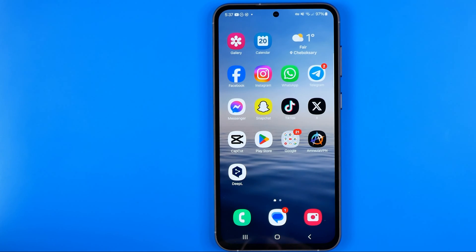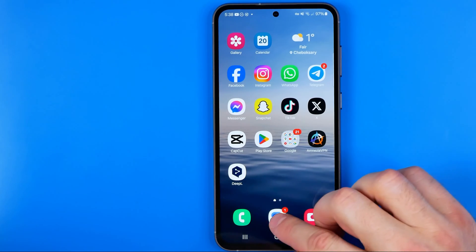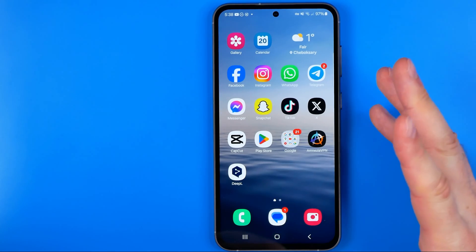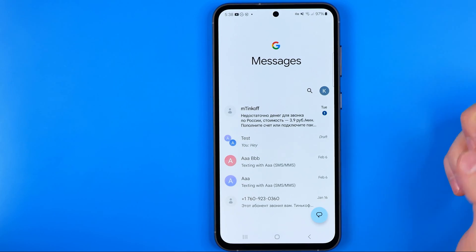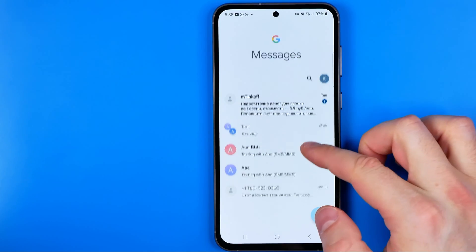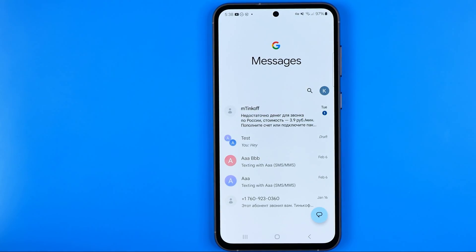Let's get started. First off, open up the text messages app. I'm using Google Messages on my device, so it starts with the list of all my conversations.